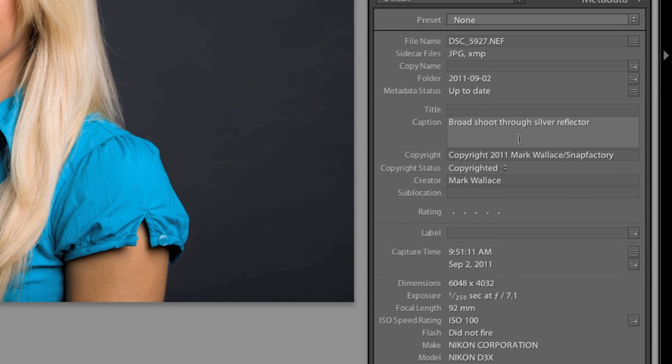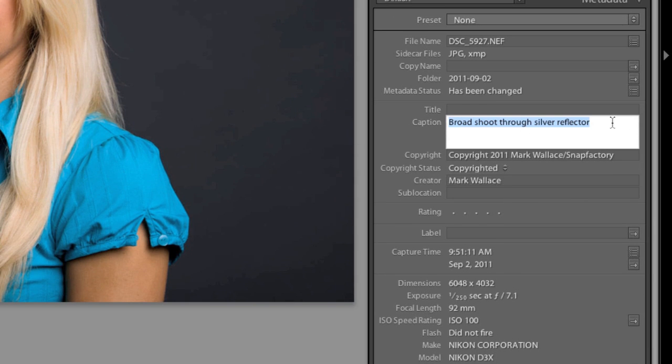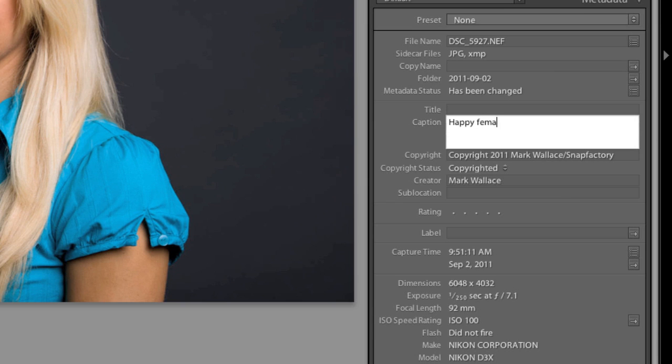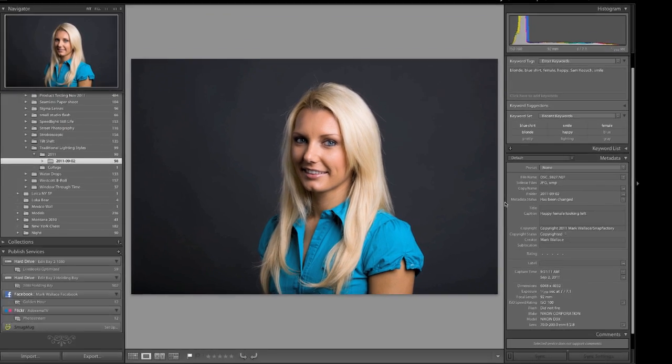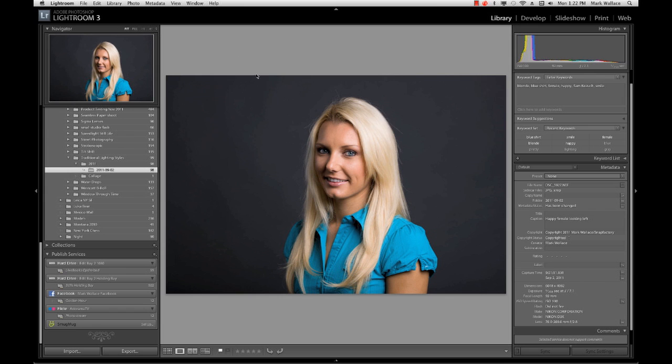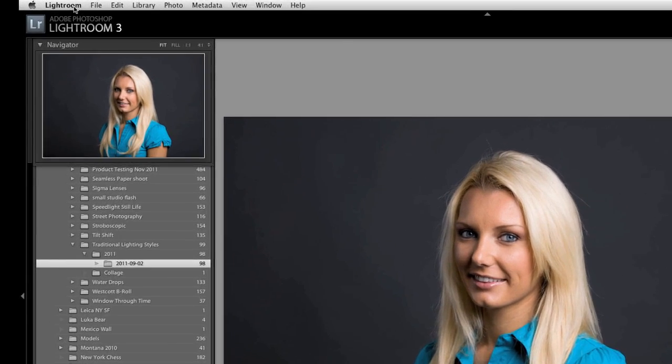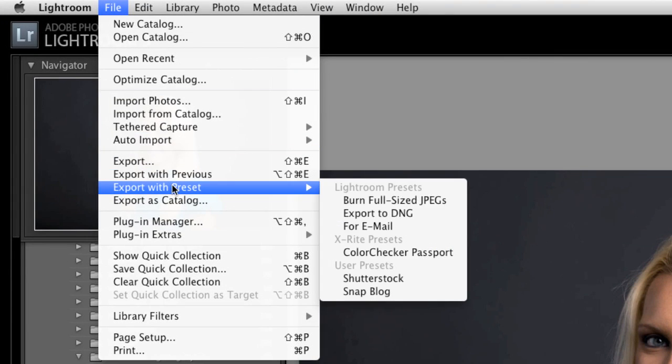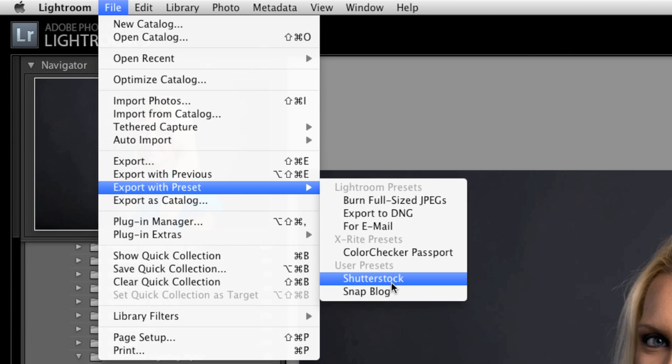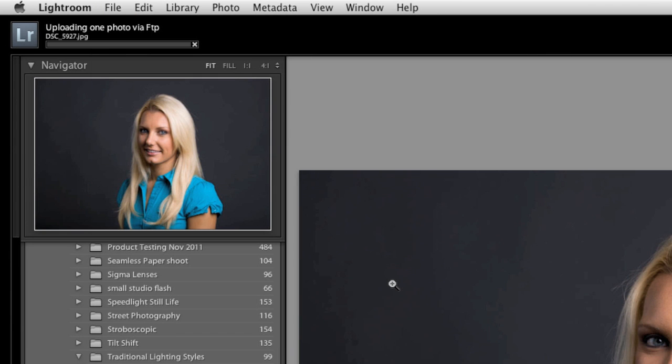Okay, we have that. And then in the caption here, I'm going to put in happy female looking left. Okay, something very generic. I have all my copyright information in there. All that's there. Now I want to use this in a way that would actually benefit me. So what I'm going to do is I'm going to go to my file. And I'm going to export this with a preset. And I'm going to export this to Shutterstock.